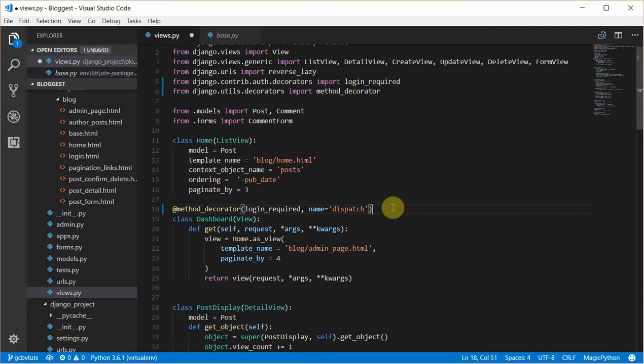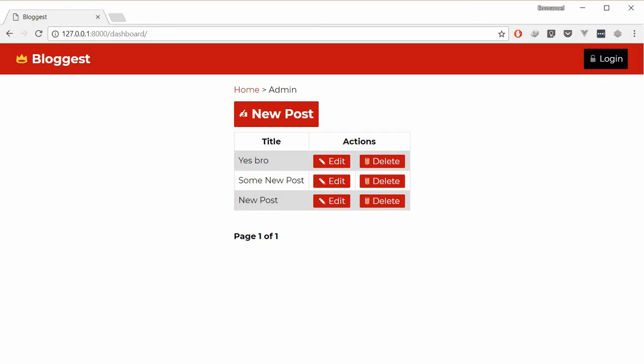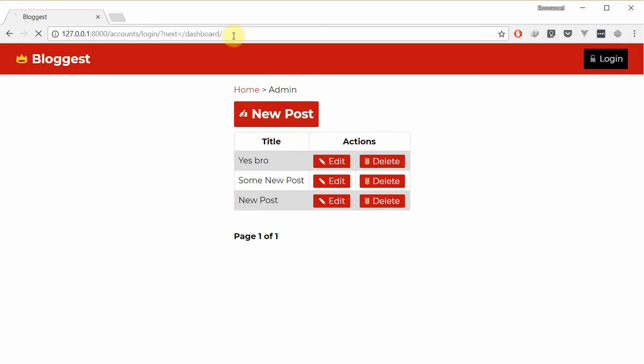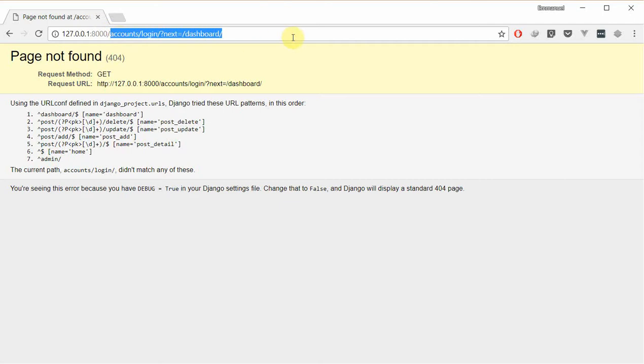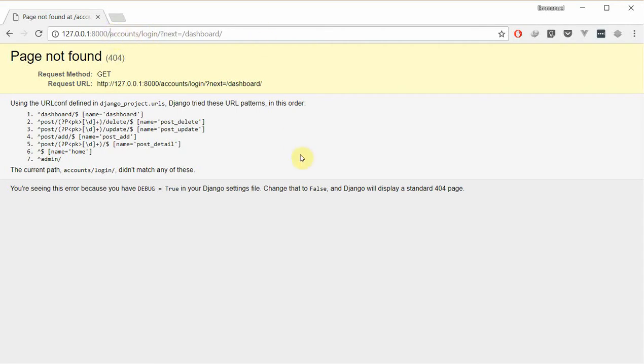Currently we're logged out. If I try to access the dashboard view, you can see it redirects me to the accounts.login page. This works, but by default Django expects you to have a template folder called accounts then login, but we'll be creating our own custom login.